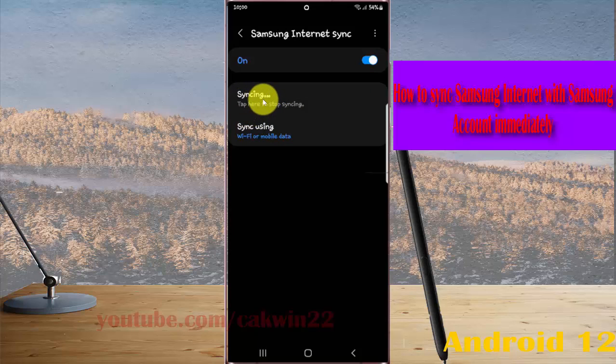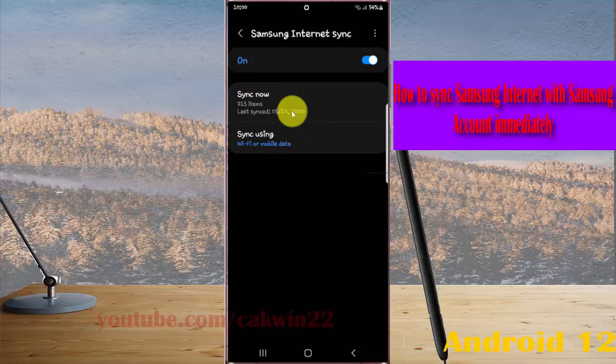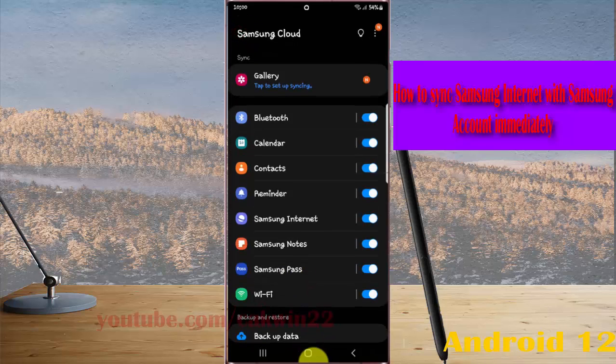Samsung Internet is now syncing with your Samsung account. Thank you for watching, have a nice day.